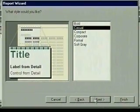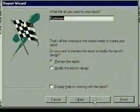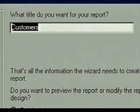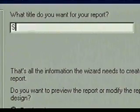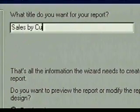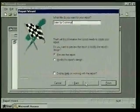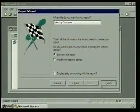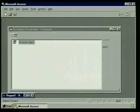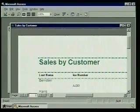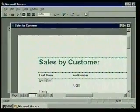We move to the final dialog box, where the wizard asks us to name our report. We'll title it sales by customer. We're done defining our report, so we click on the finish button. The report wizard now takes the choices that we made, creates the report, and displays it in the preview window.